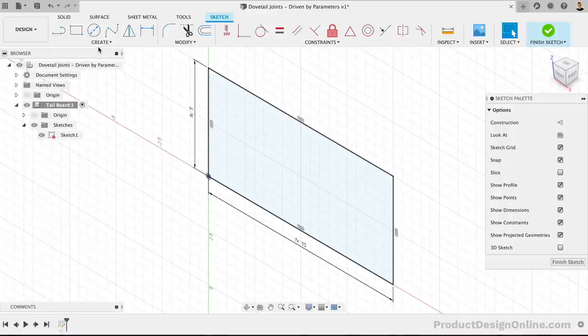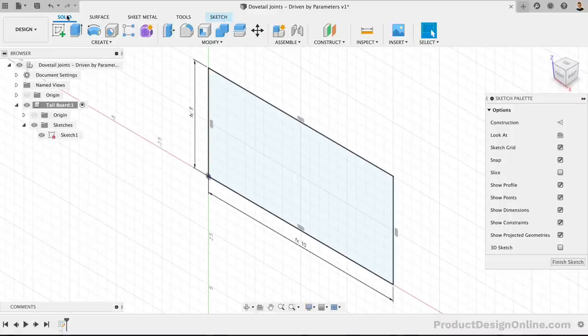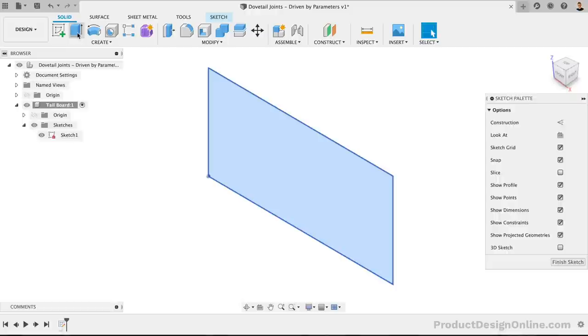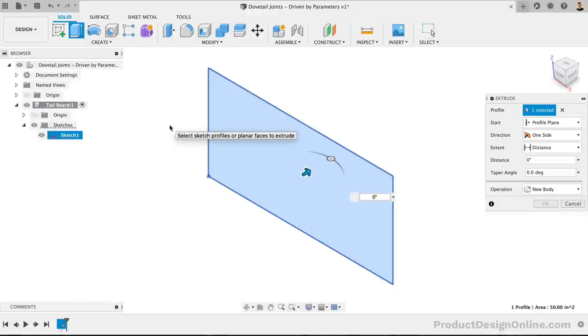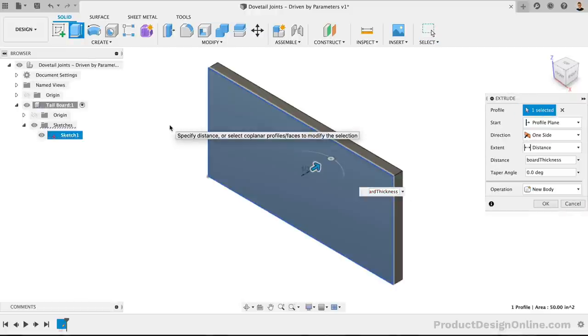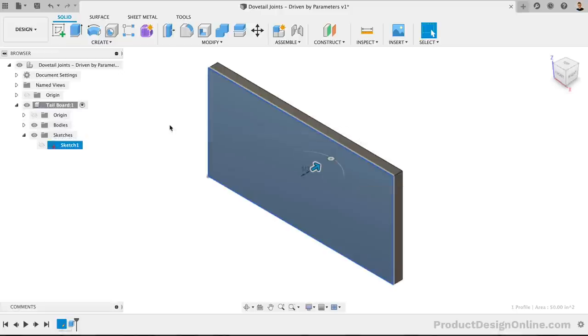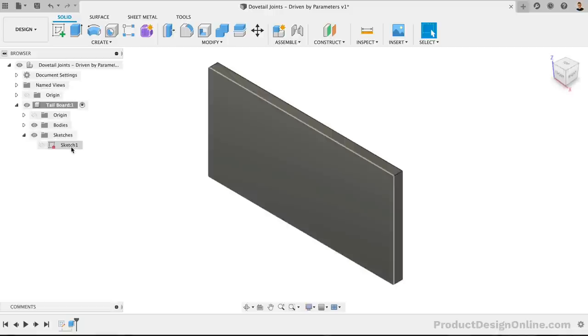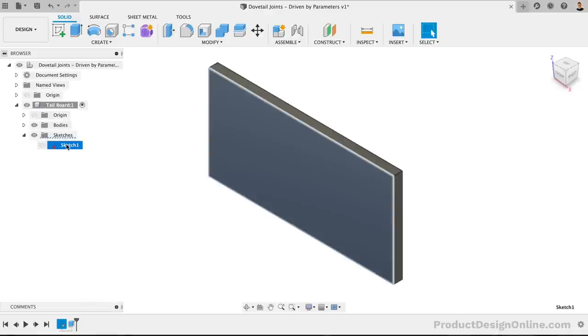Let's flip to the Solid tab and activate the Extrude command. We'll then extrude this out to the Board Thickness parameter. Before we forget, let's also rename the sketch in the browser. Click once to select it, and a second time to edit the field. We can type out Board.